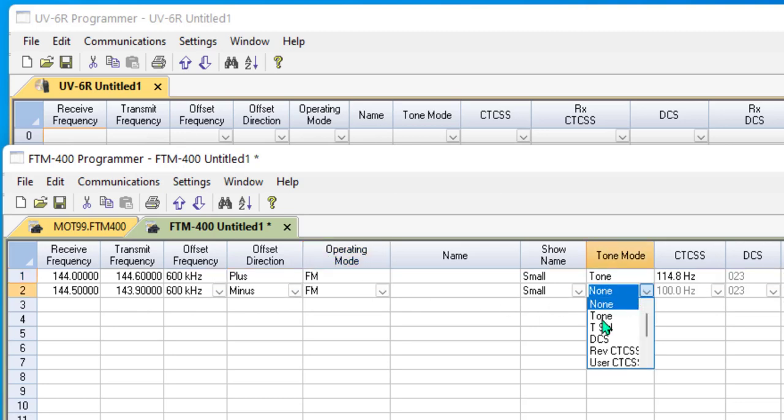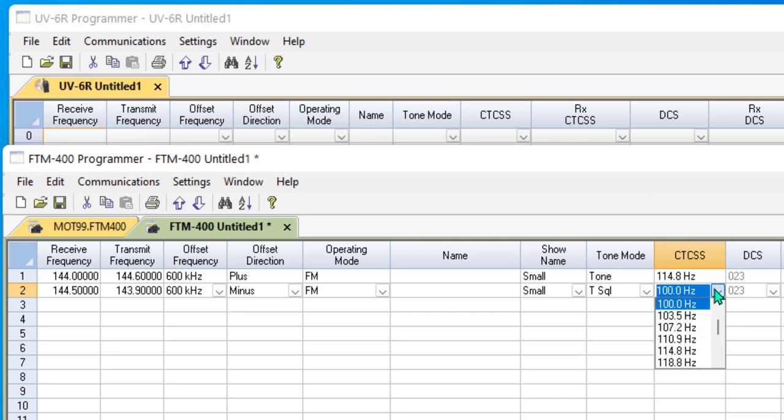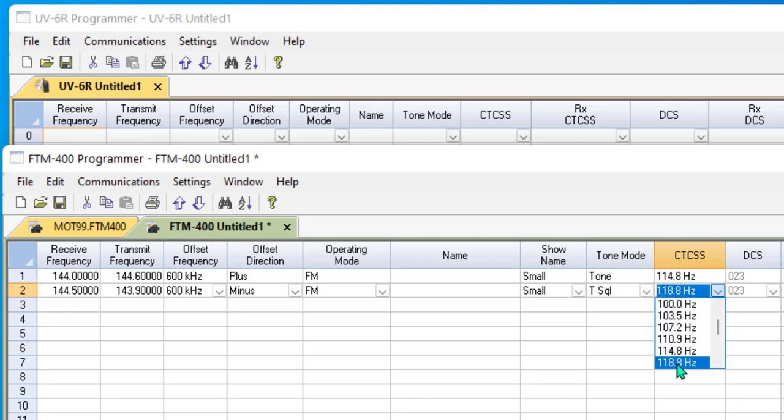This one, if I set it to tone squelch, I have one choice. I'll just pick 118.8 here. In this radio and in radios where you see only one CTCSS column along with the tone mode, it's going to transmit the 118.8 tone and it's going to use the same tone, the same value to block incoming signals.